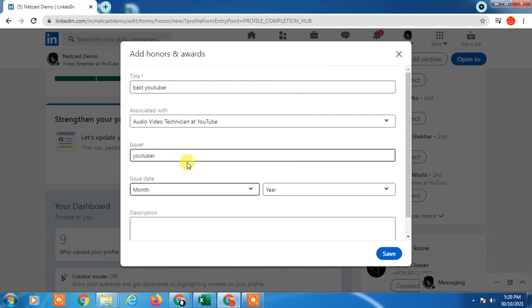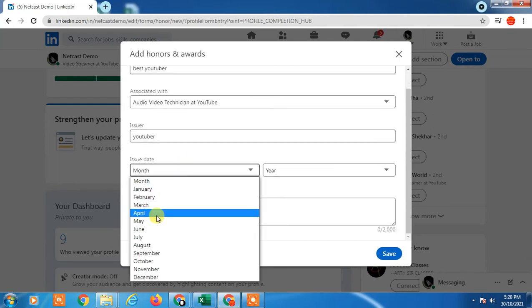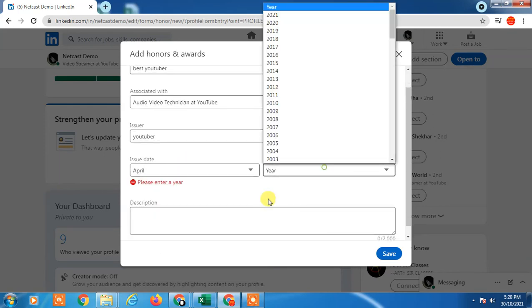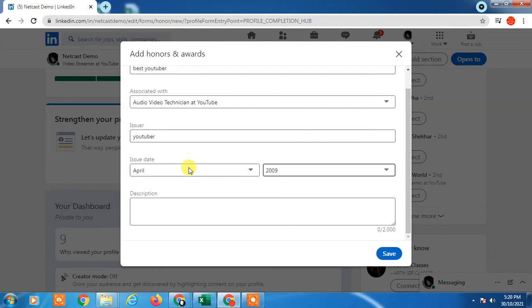Enter issue date, month and year, and now you have to write some description here. Write anything you want and just save it.